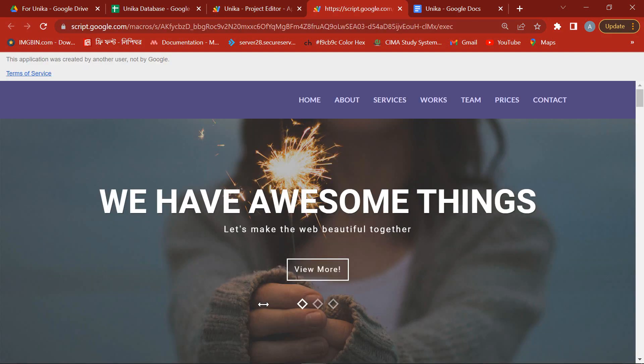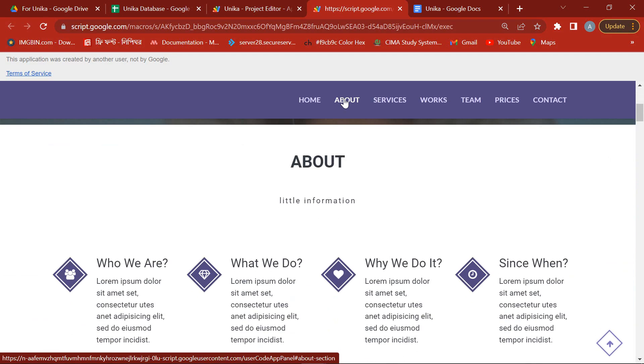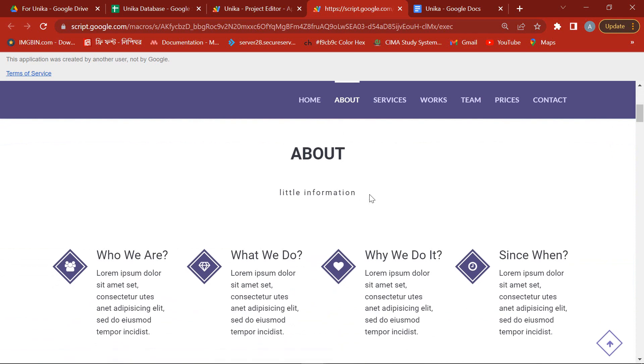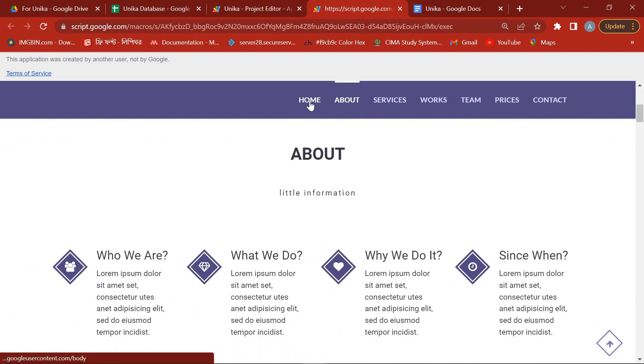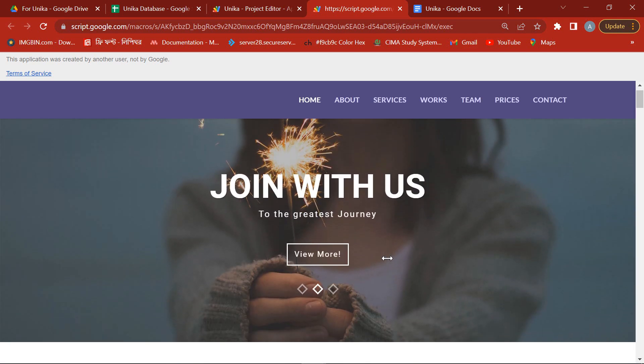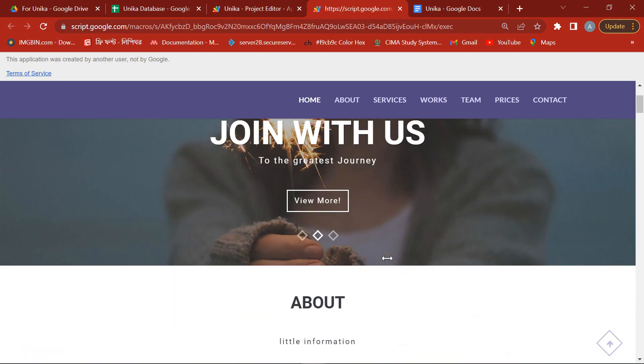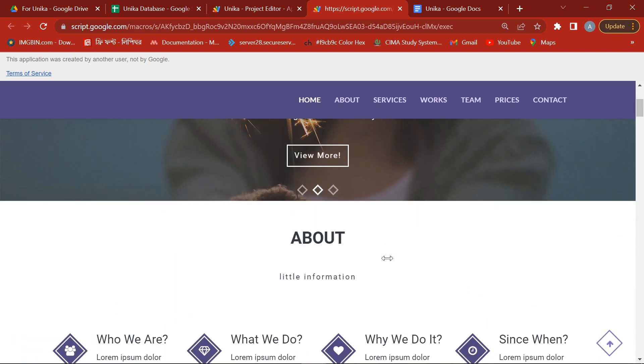In this video's description box you will get all the image links. And if you want to change any image of this website, I have another tutorial that will help you.